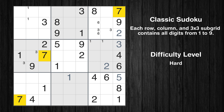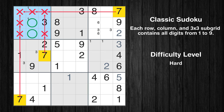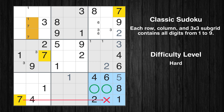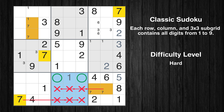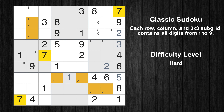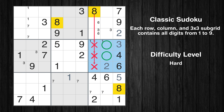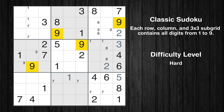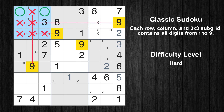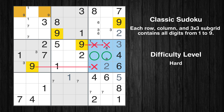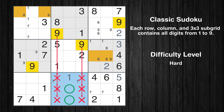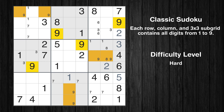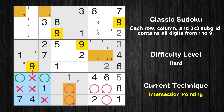Let's move to number 7. Only two positions left in the ninth box where value 7 can be placed. Only two positions left in the eighth box where value 7 can be placed. Let's move to number 8. Only two positions left in the sixth box where value 8 can be placed. Let's move to number 9. Only two positions left in the first box where value 9 can be placed. Only two positions left in the sixth box where value 9 can be placed. Only two positions left in the eighth box where value 9 can be placed. Only two positions left in the seventh box where value 9 can be placed.